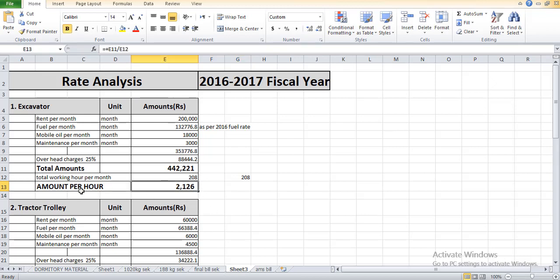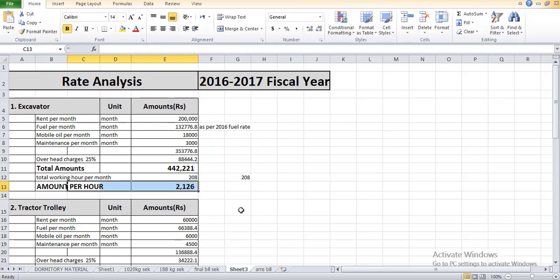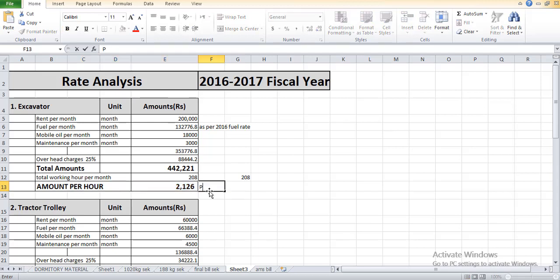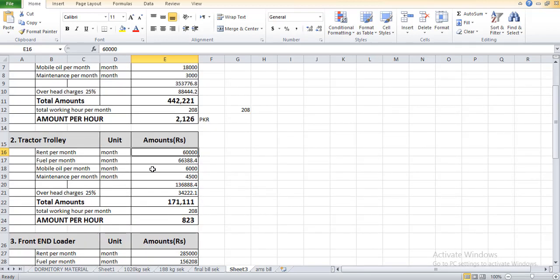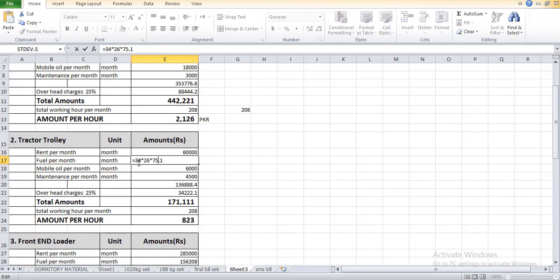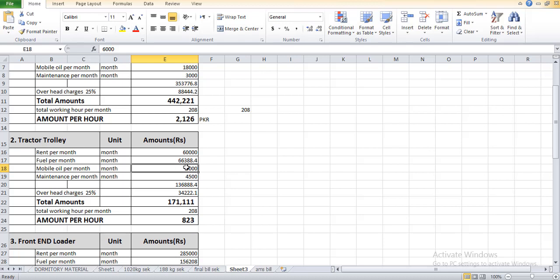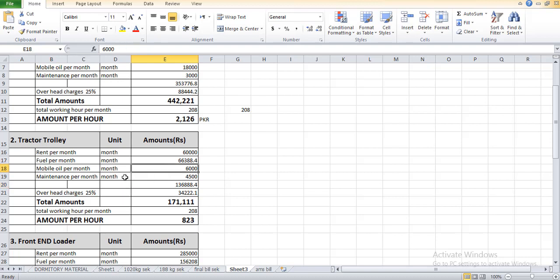Similarly for the tractor trolley, the normal rent was 60,000. The fuel required is 34 liters for 8 hours and the total month 26 days we consider for the contract. This is the main thing. The per liter charges is 75.1 which will become 66,388 rupees.